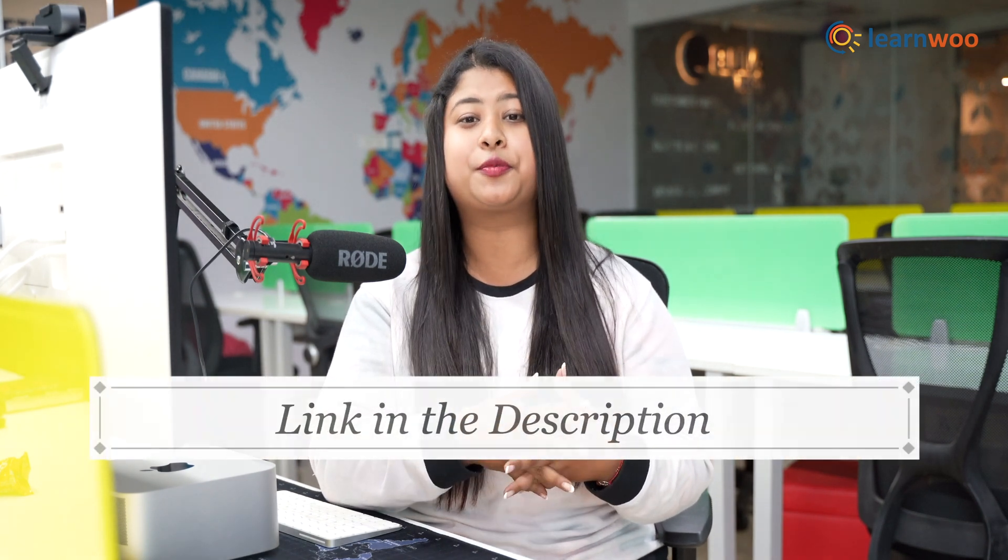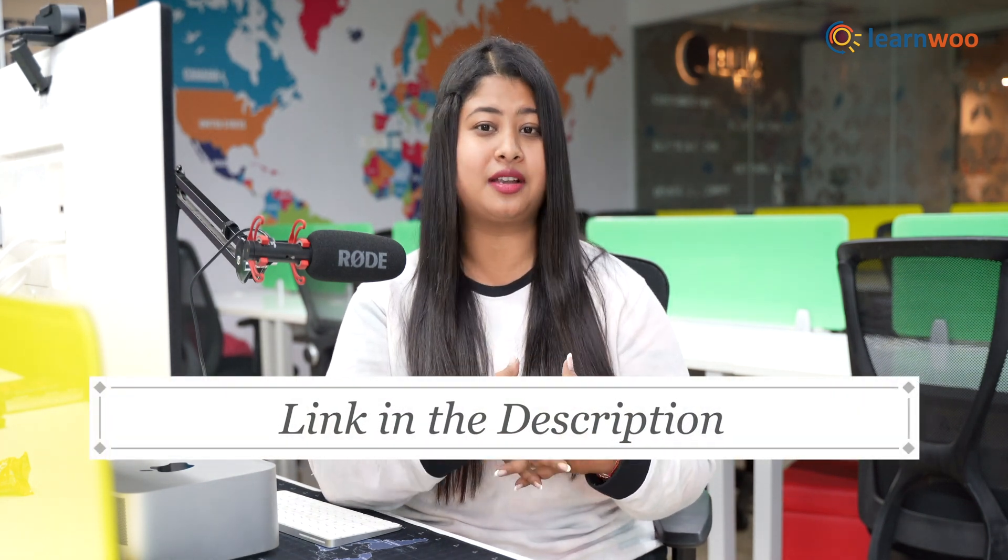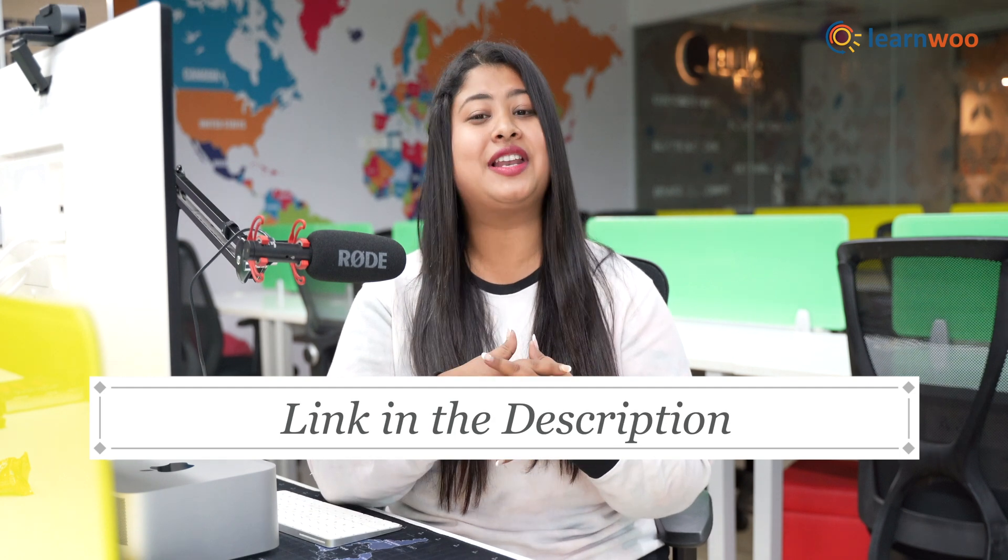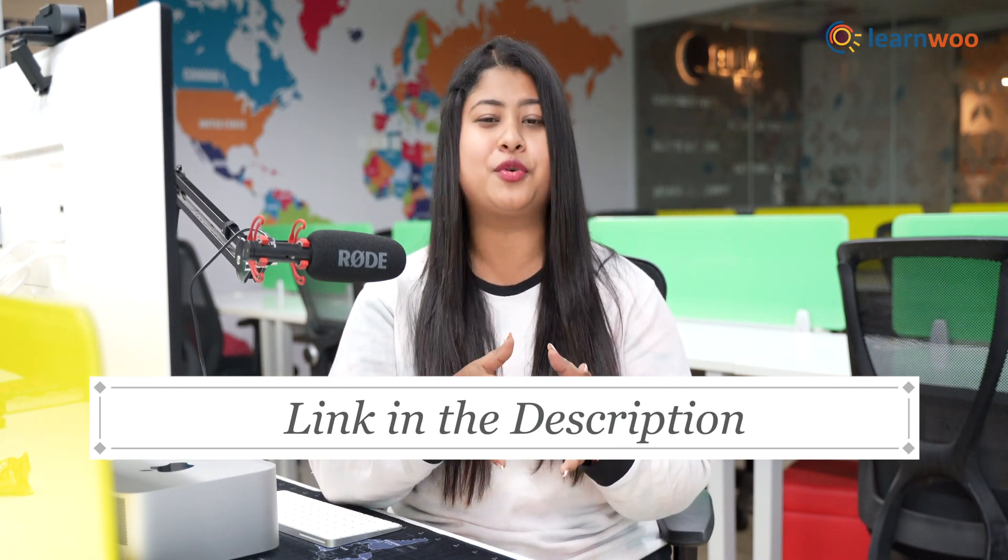First things first, for this you would first need to have a WordPress website. If you don't have a WordPress website yet, do not worry because below in the description I have mentioned the link to an article that will explain how you can create a WordPress website.